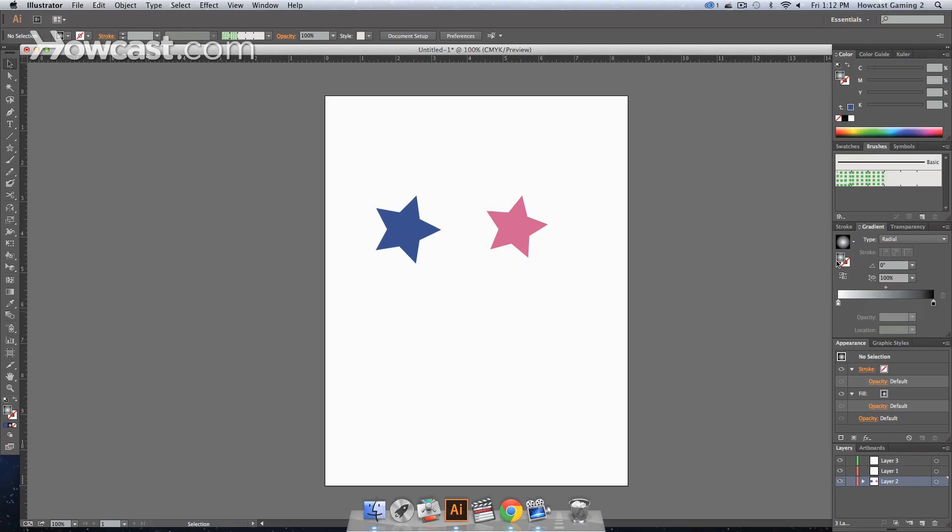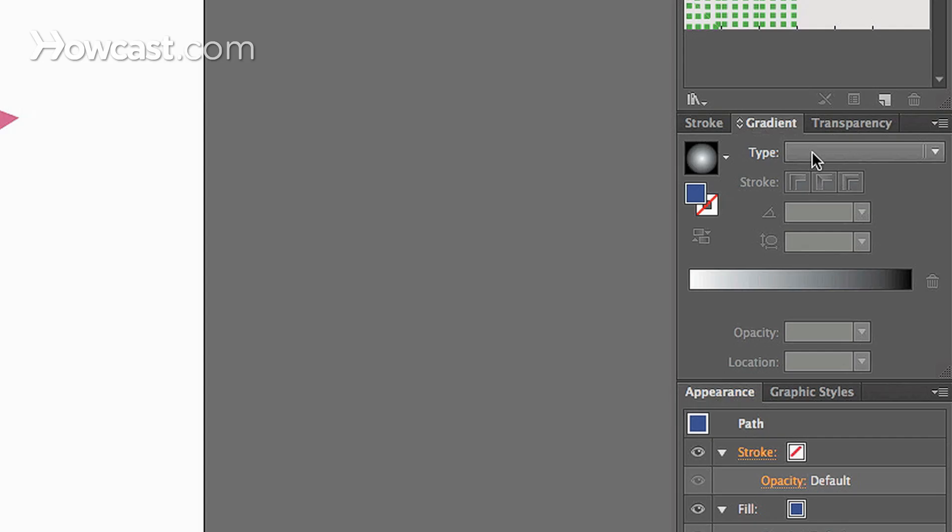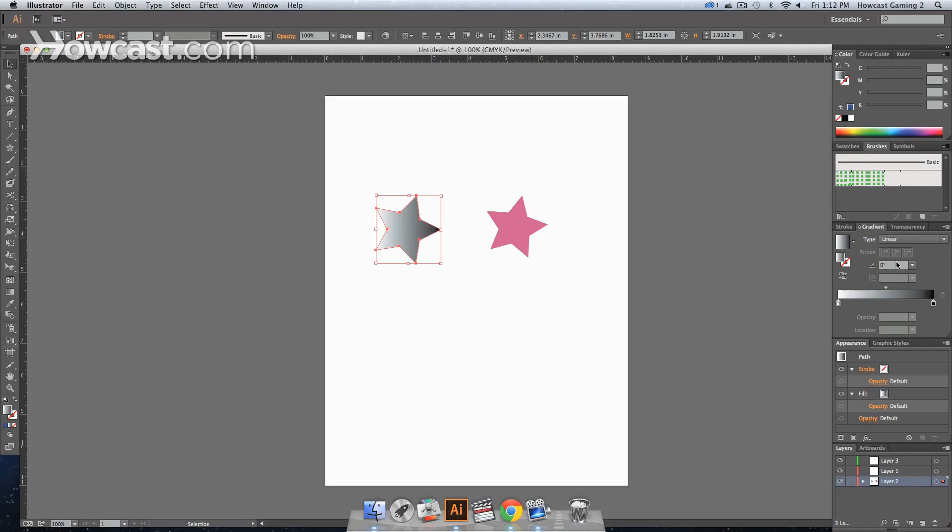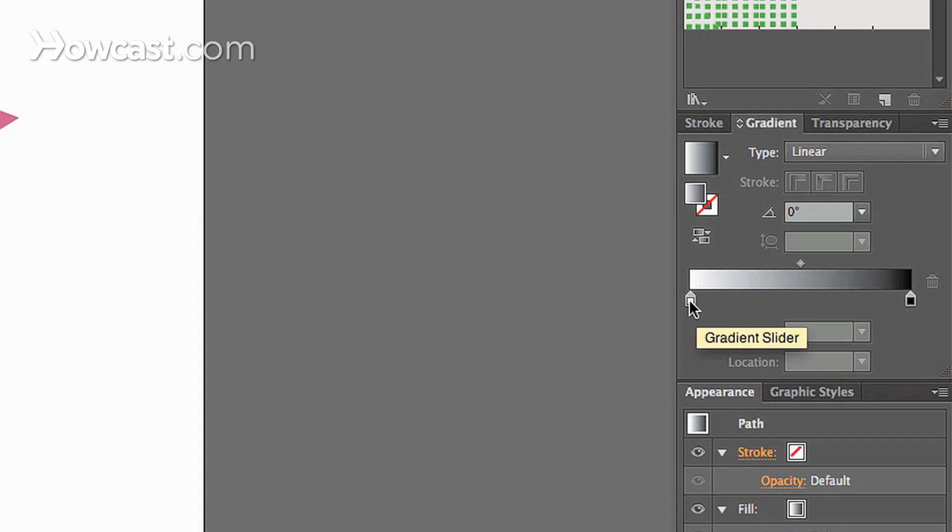So what we're going to do is we're going to click one of our shapes and we're going to go over to the type drop down and we're going to click linear. And once we click that, you'll notice that from left to right we have a white to black gradient.